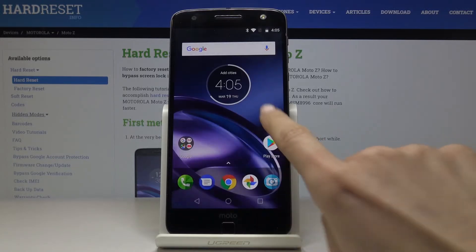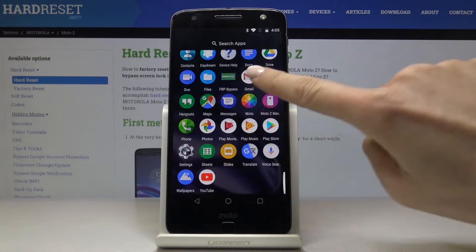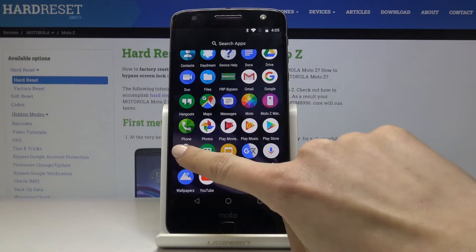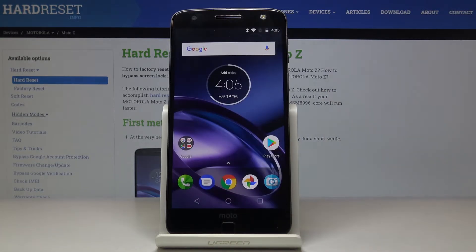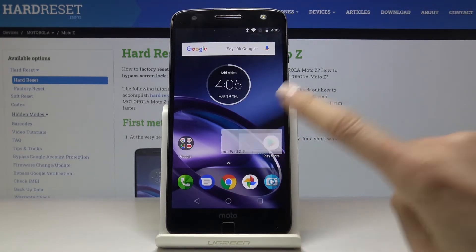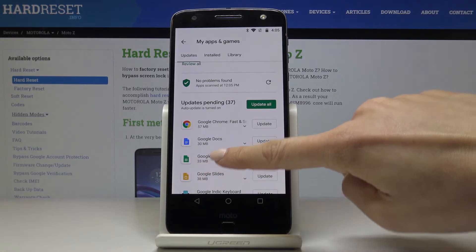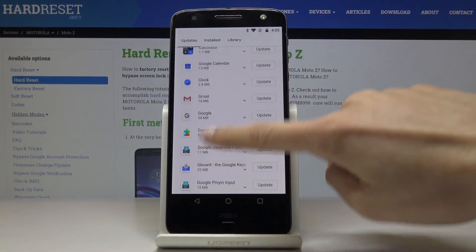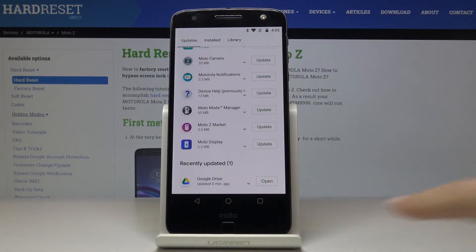Meanwhile you can use your device in a normal way — you can search the browser, go through the settings, send a message, call somebody, whatever you want to. But then if you go back to Play Store you will be able to observe the progress or just notice that this application has been already updated.